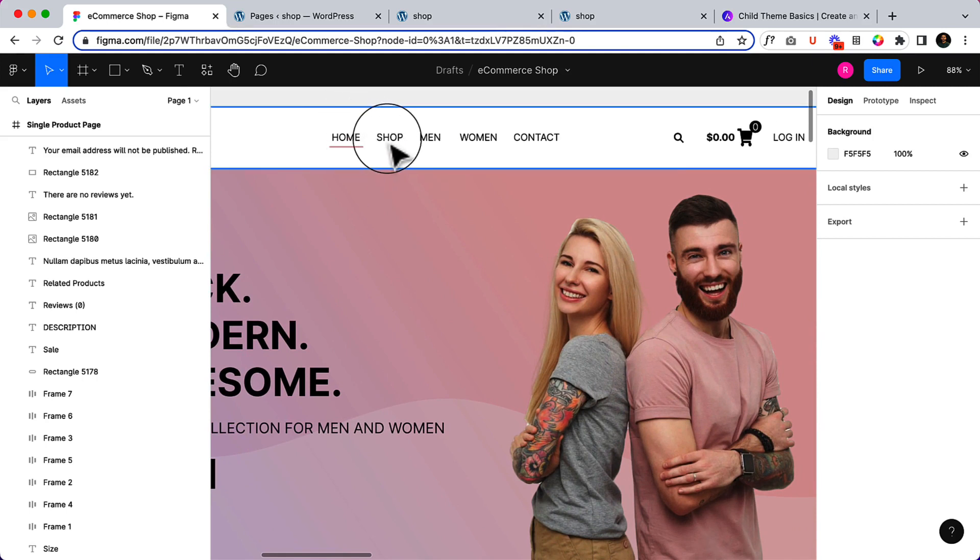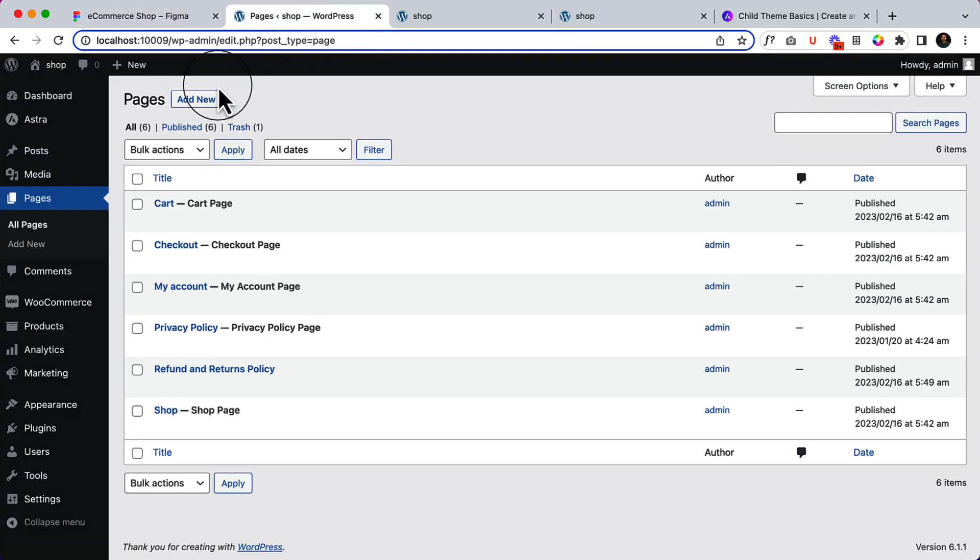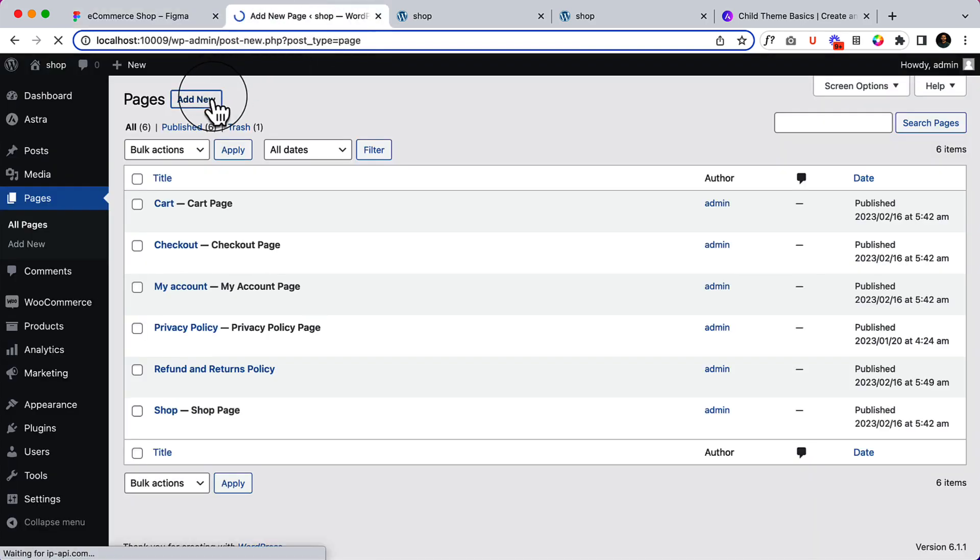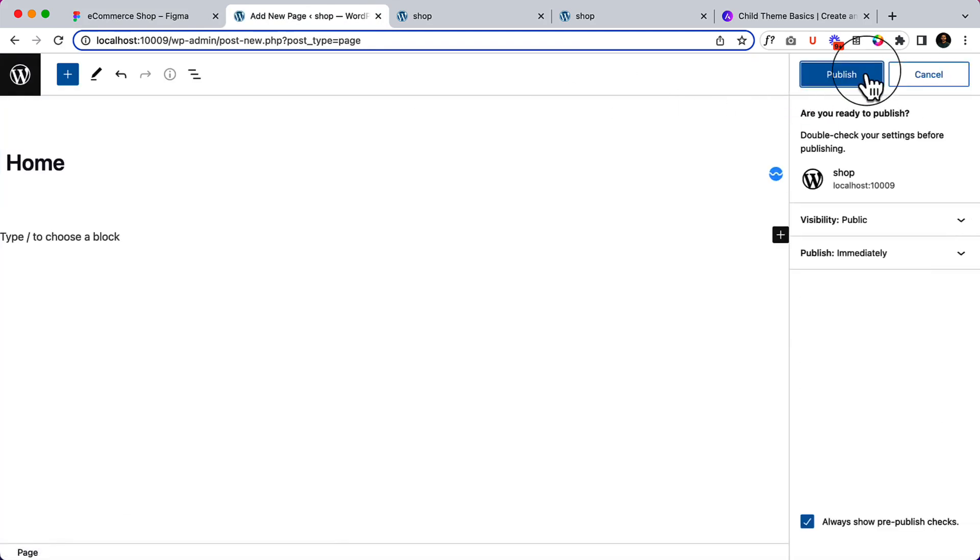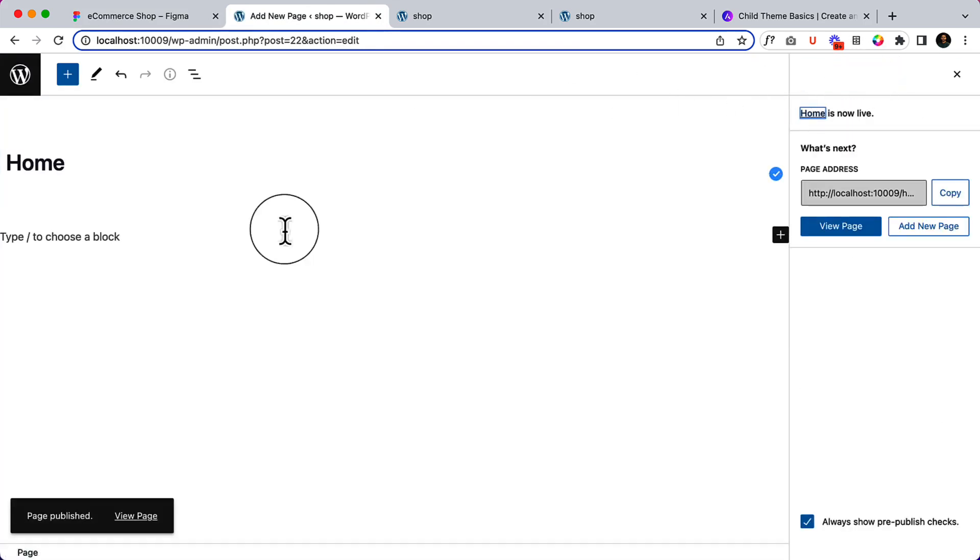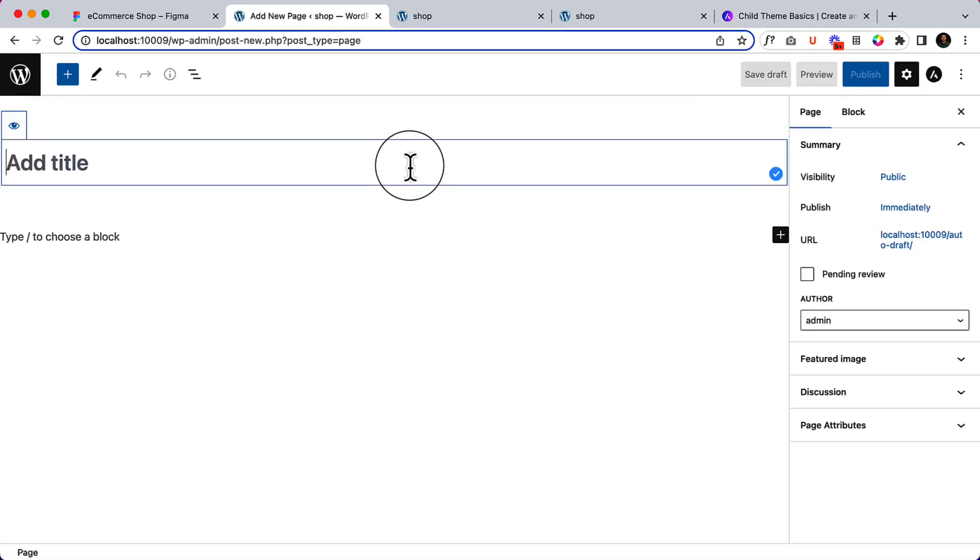Let's create here. Home page. Click add new. Okay, the shop page is already there, right? We have already seen the shop page. It's created by WooCommerce.